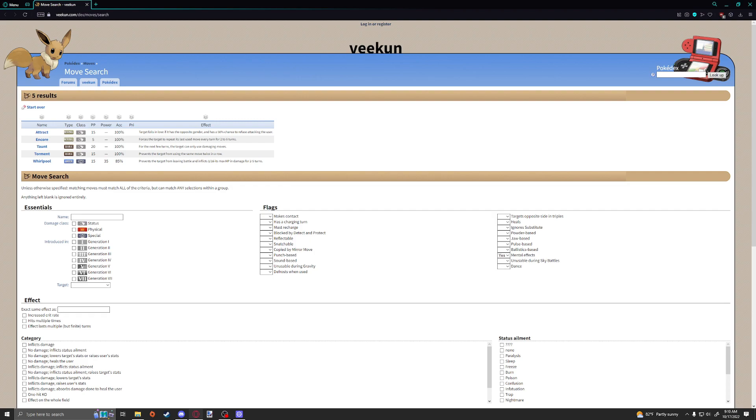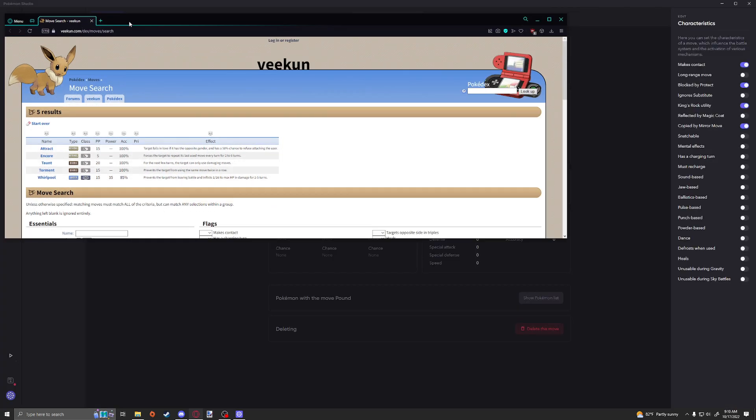I think there's a lot of other moves that also do this and probably should fall under the mental tag. But I think it was also something along the lines like, because I asked shouldn't all trapping effects be in there, like Wrap, Fire Spin, etc. And they said no, Wrap and Fire Spin do not mentally manipulate the Pokemon. So take that how you will. Attract, Encore, Taunt, Torment, Whirlpool are all falling under that mental tag.